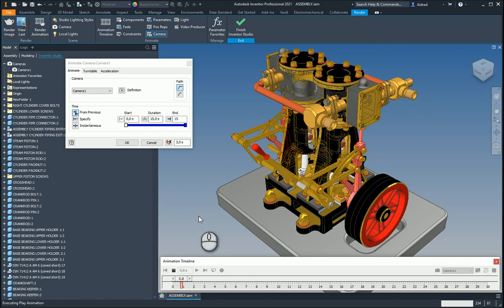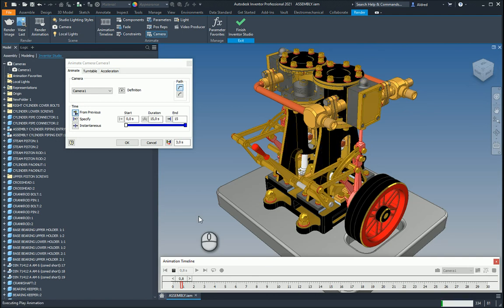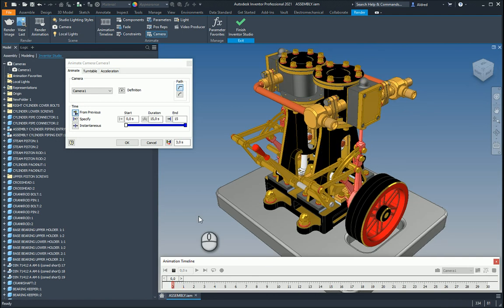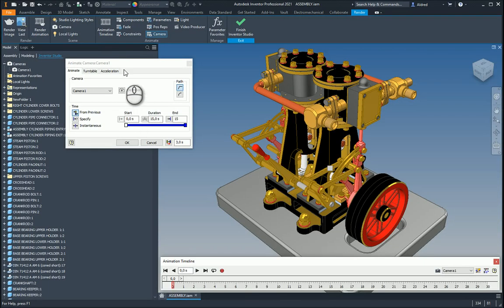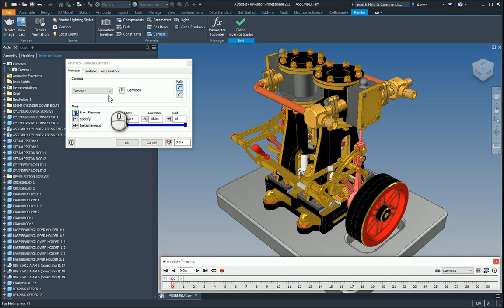And the camera is also animating from right to left over there. So this just very quickly shows me what's going to be happening with it. And if I wanted to, I could then also click on definition and just create the second one as well. So maybe it moves from 15 seconds to 30 seconds.